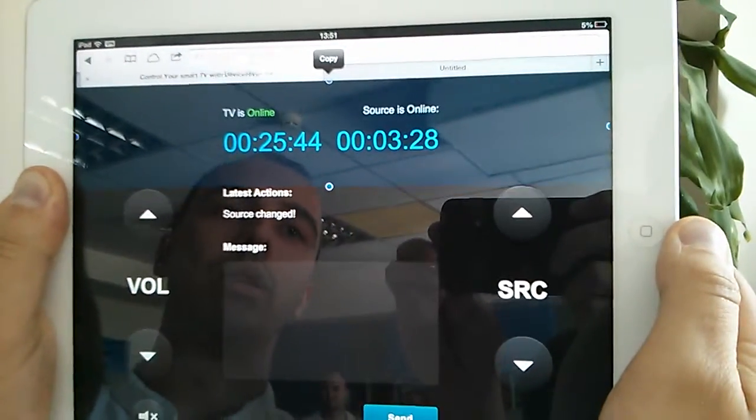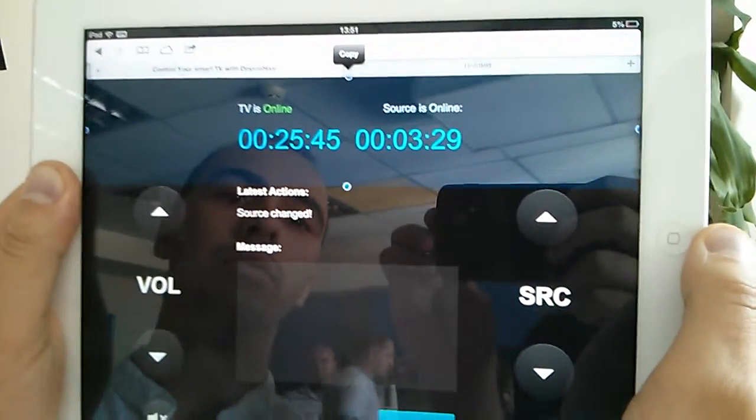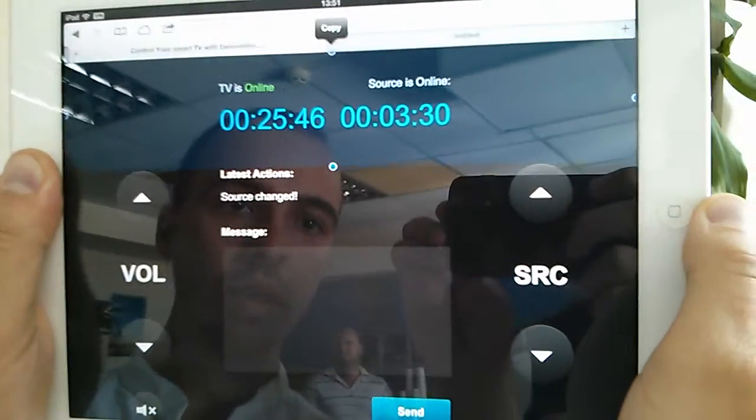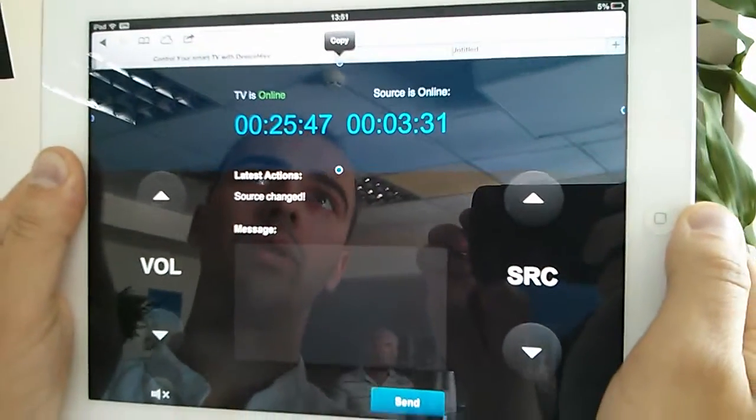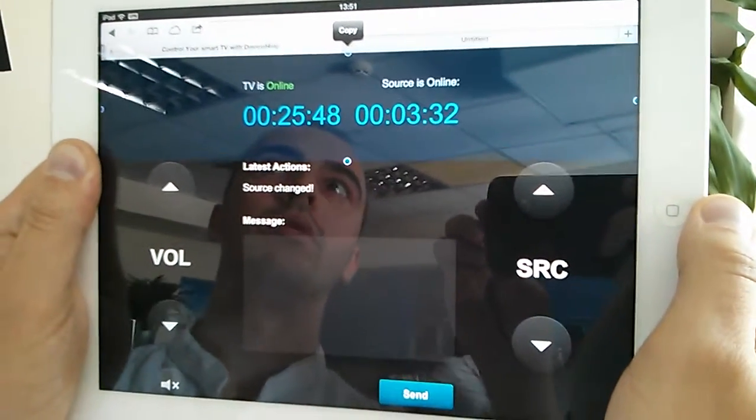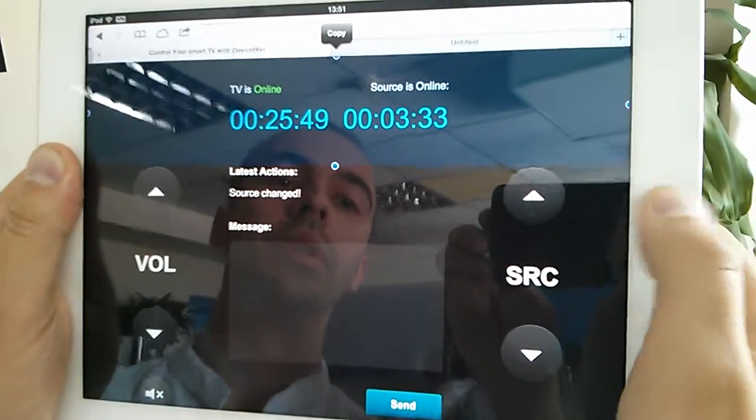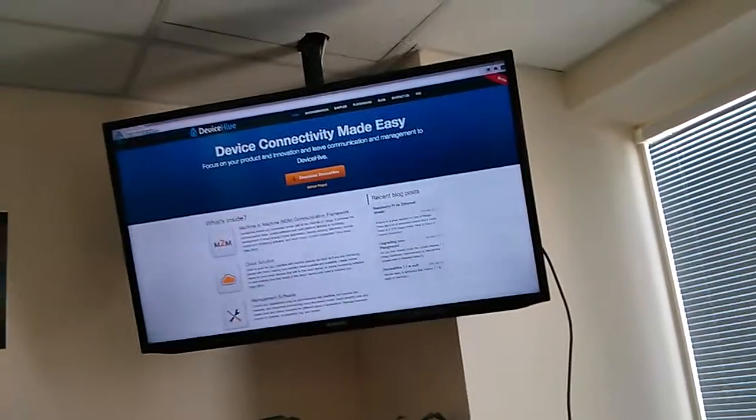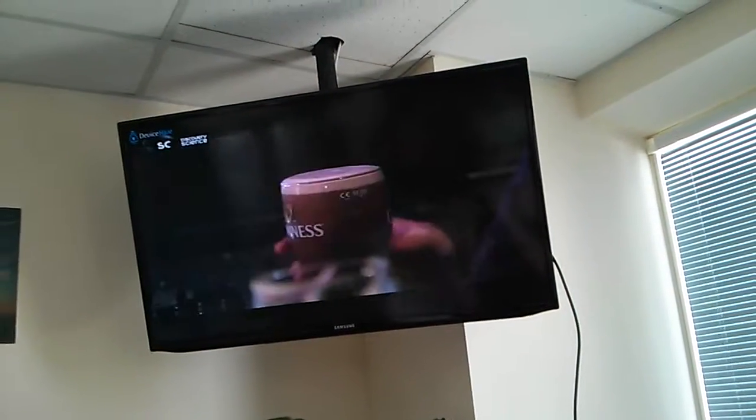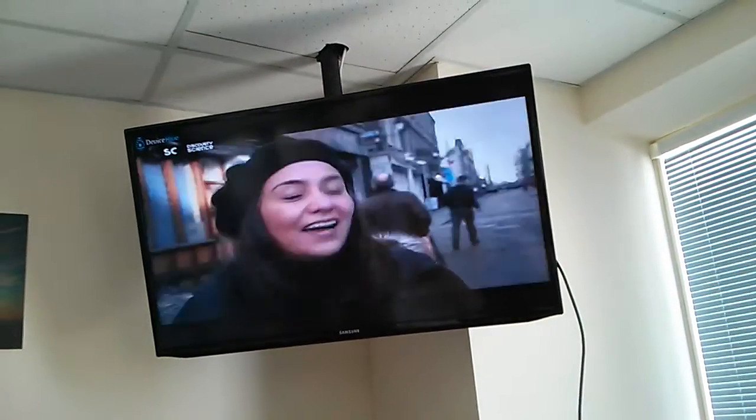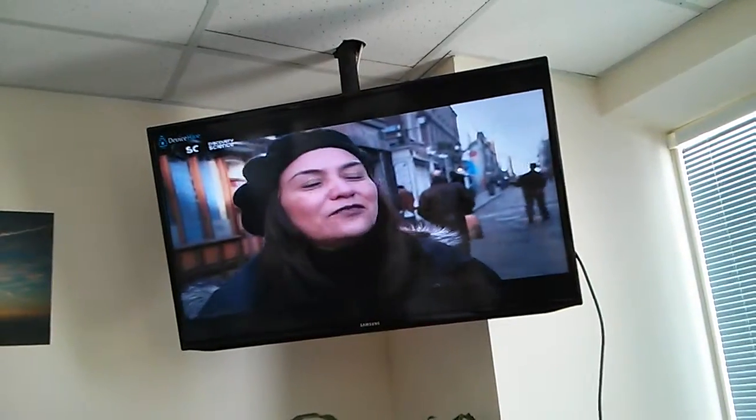So let's test it how it works. First of all, let's change the source of the smart TV. So we'll click just on a source. Yeah, and you see that the source changed and we see just some discovery channel.